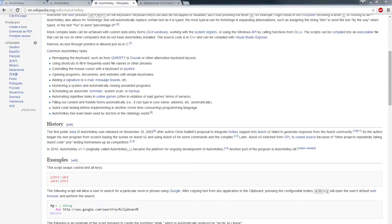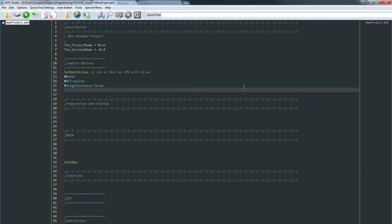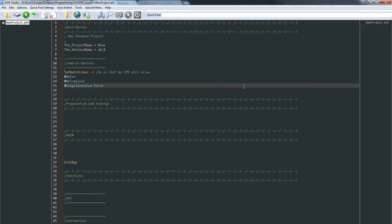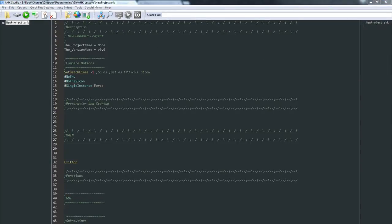I'm also using a text editor that was written in AutoHotkey. It's called AutoHotkey Studio. That's made by Malice Rate, by the way.